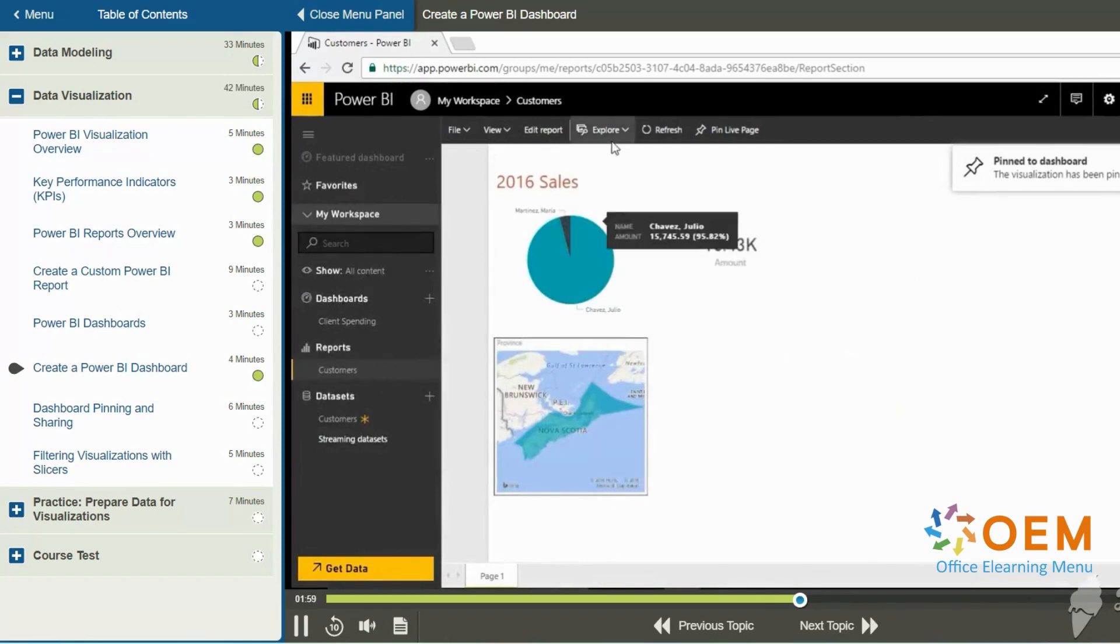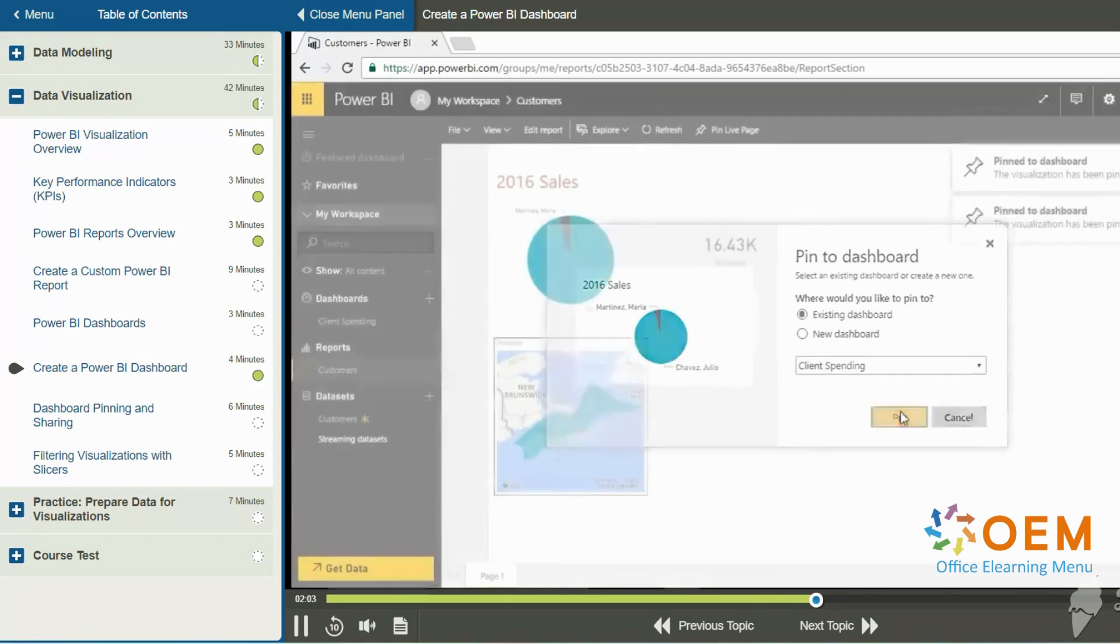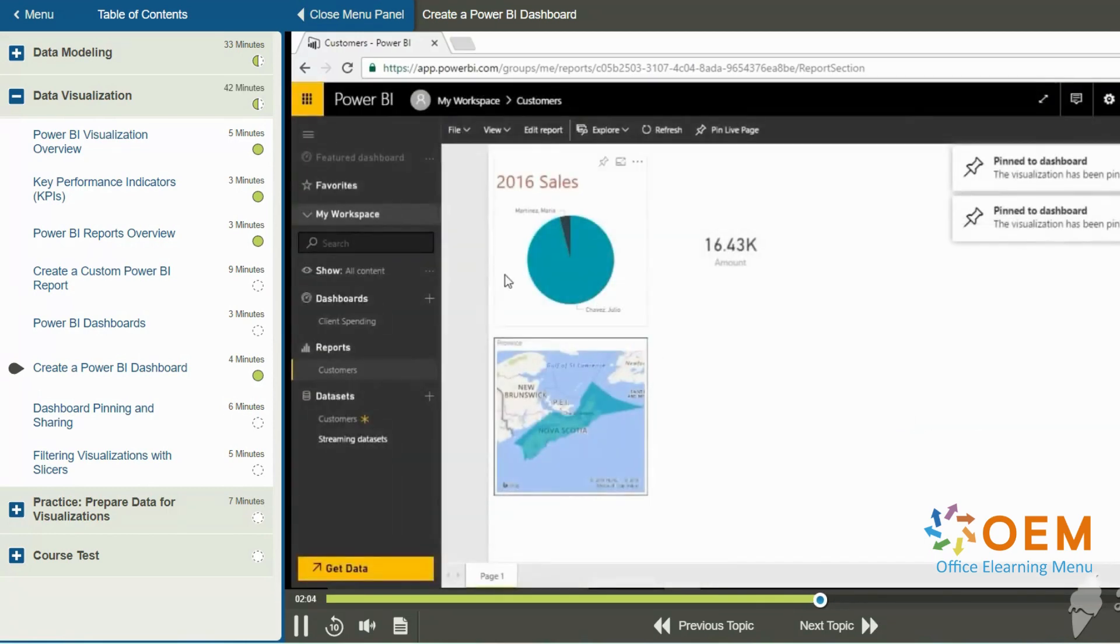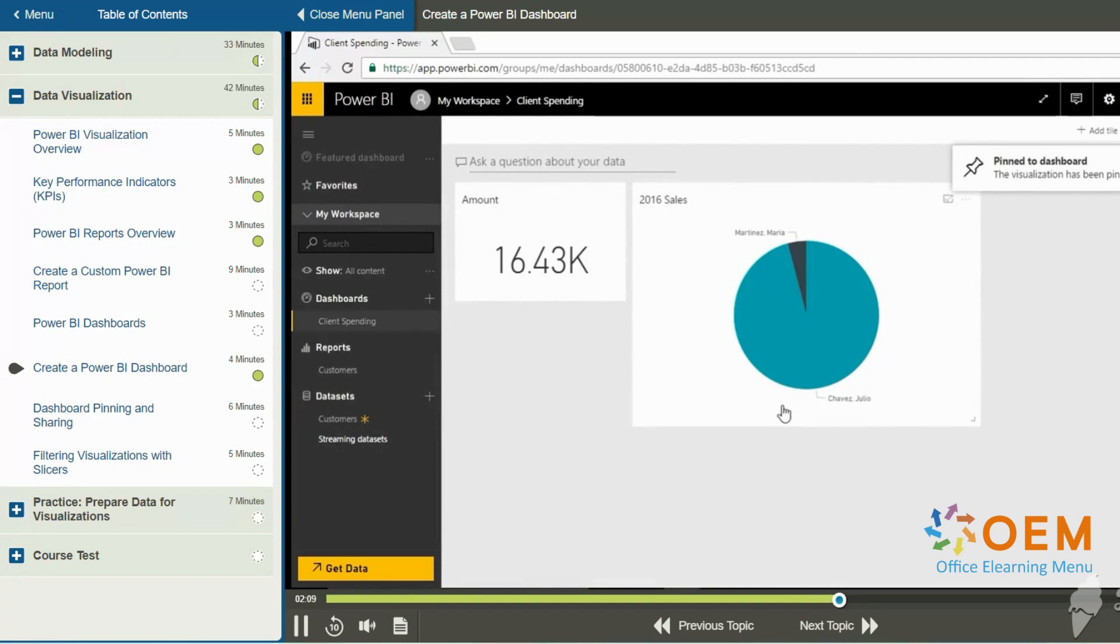I'm also going to do the same thing for the pie chart. So I'm going to go ahead and pin that to client spending. Now, if I click on the client spending dashboard over on the left, indeed, I can see the items that are available here. But we can add more than just that type of information from report pages.